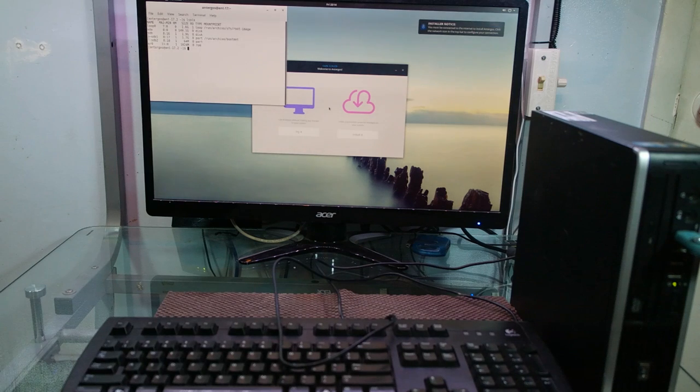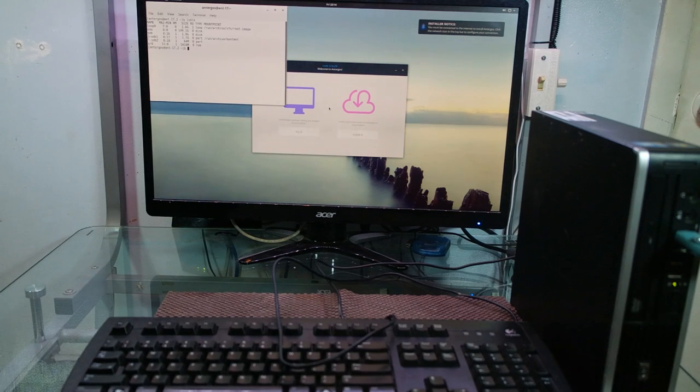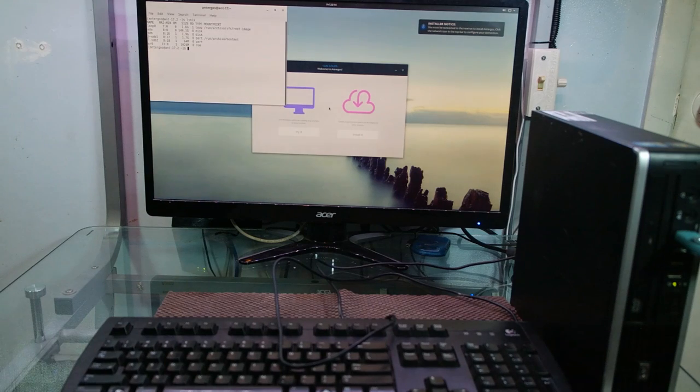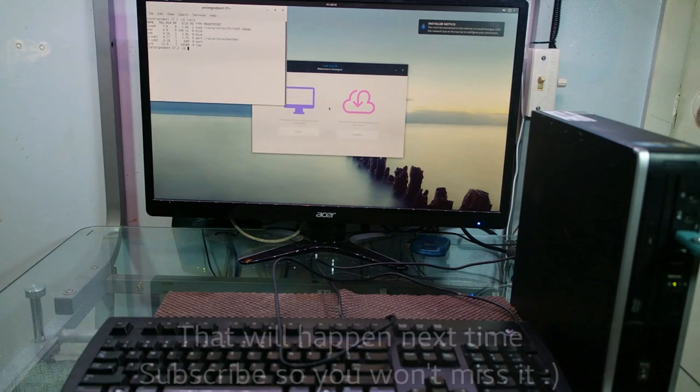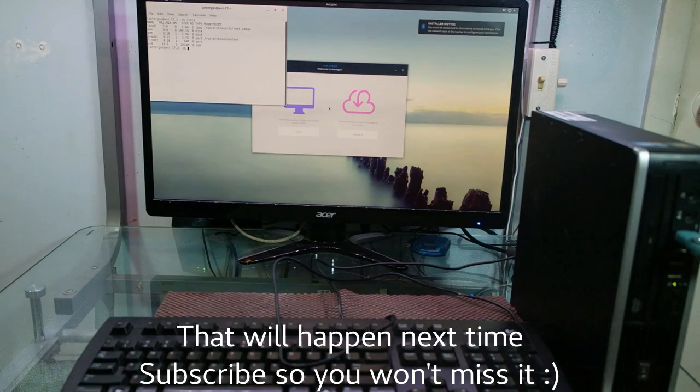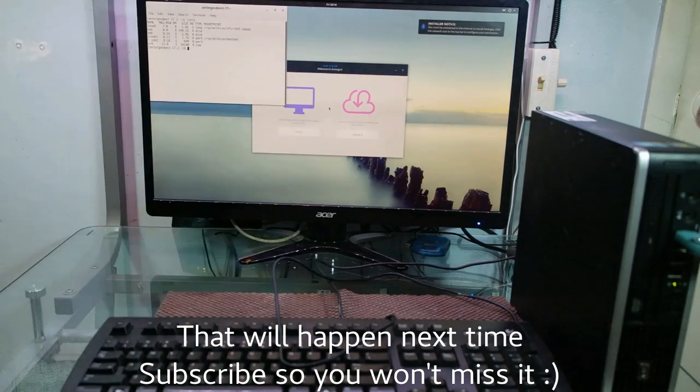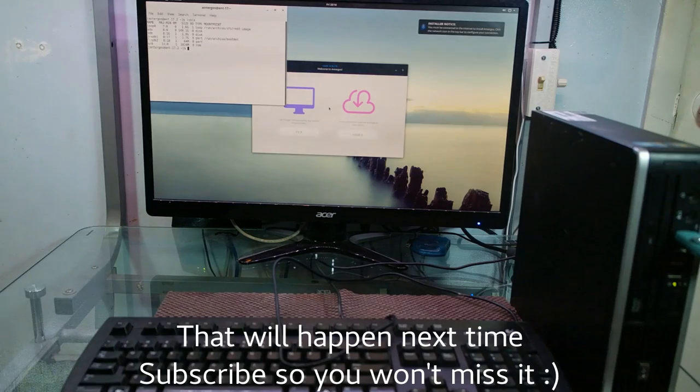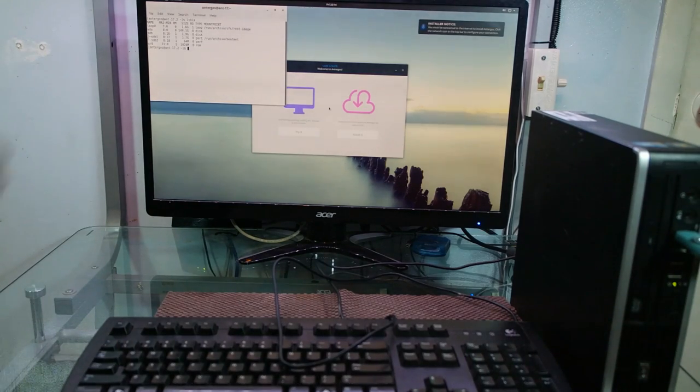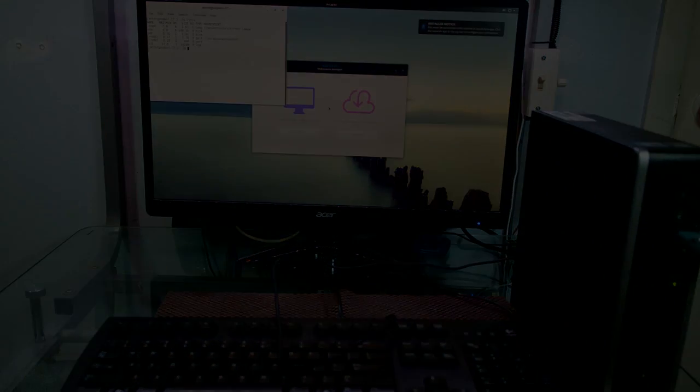And download Ubuntu server so we can put it on a USB and then install it into our little desktop here. So we're going to do that and then after that we're going to come back and then install it.